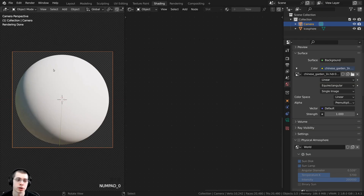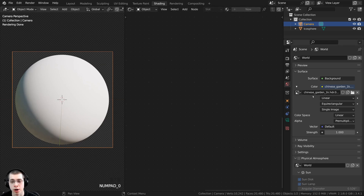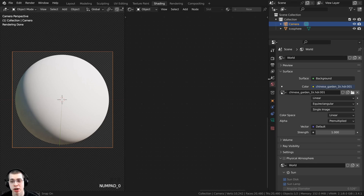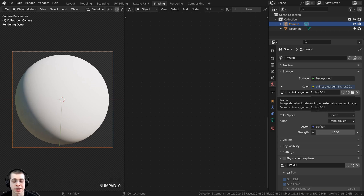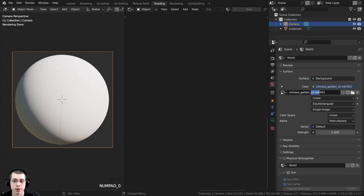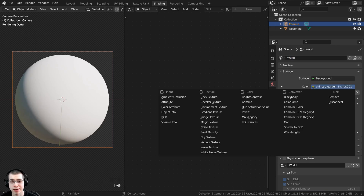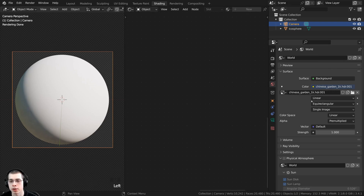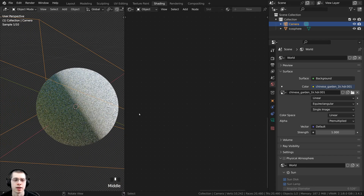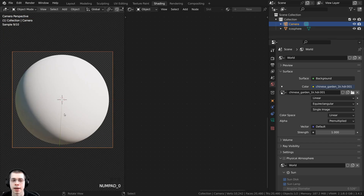I also added a camera and pointed it at the sphere. For realistic lighting, over on the world properties I added the Chinese Garden 1K HDRI — a free HDRI from polyhaven.com, links in the description. Once you download the HDRI, go to the world, add a new world, click the yellow dot on the color and choose Environment Texture, then click Open and open the downloaded HDRI. This gives us nice realistic lighting and reflections.